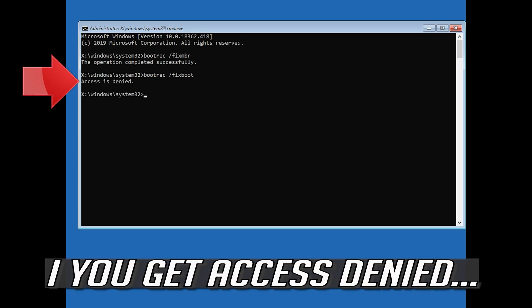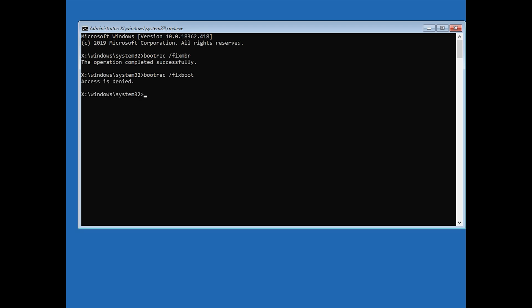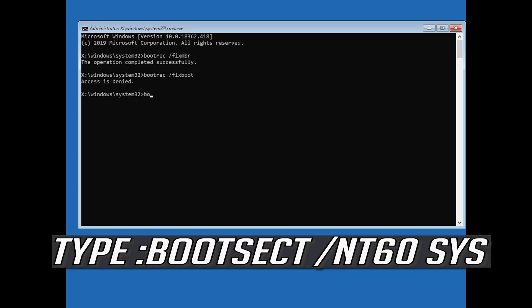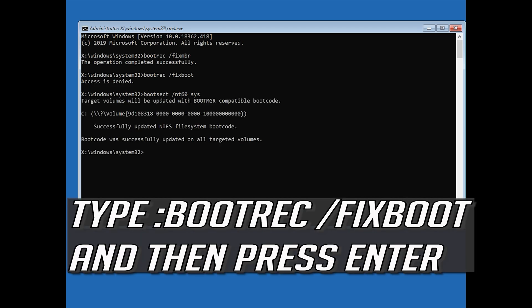If you get Access Denied, type the following command and then try again. Click on the command and then press Enter.